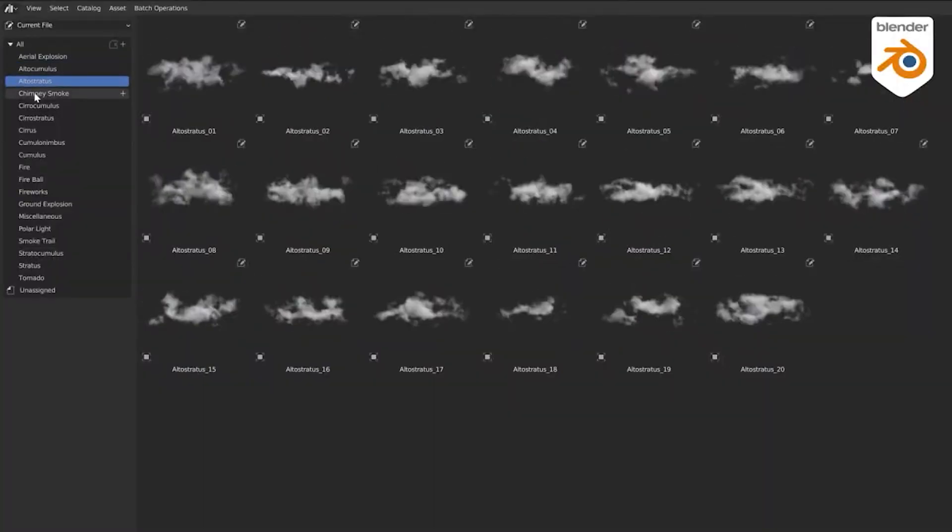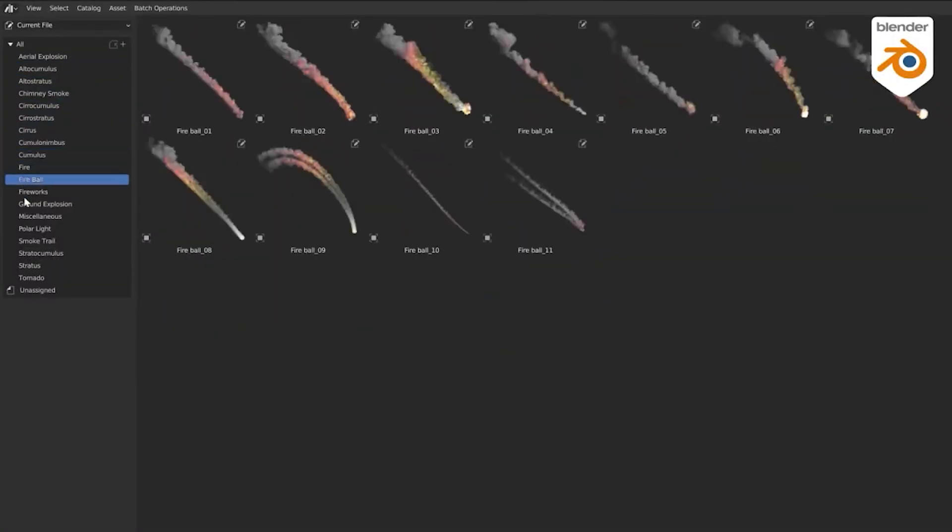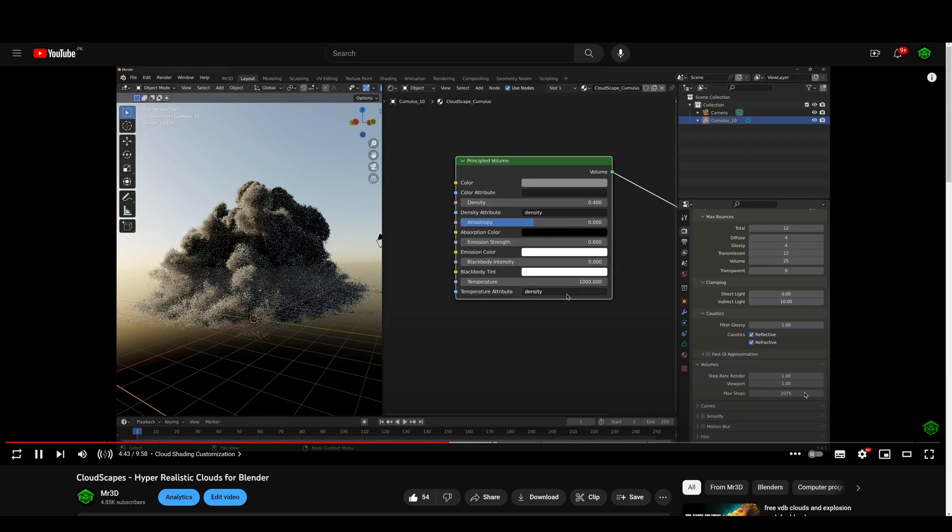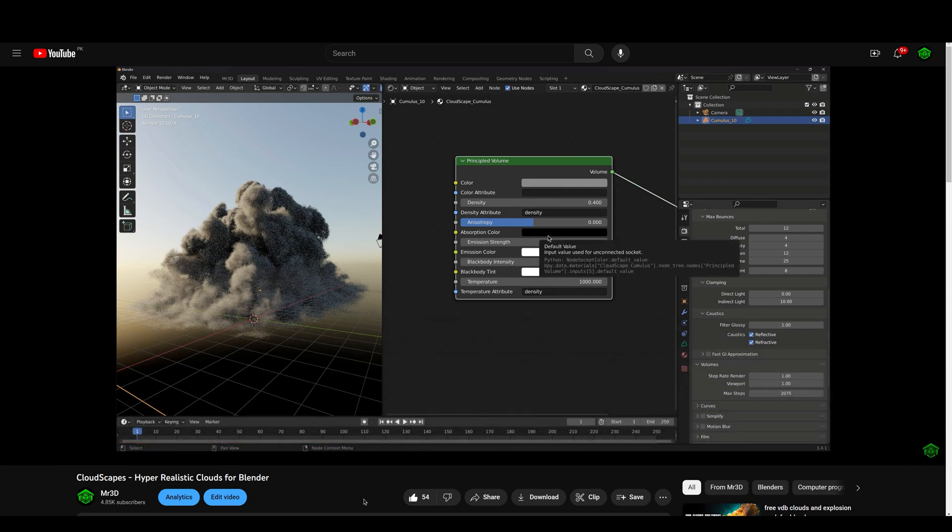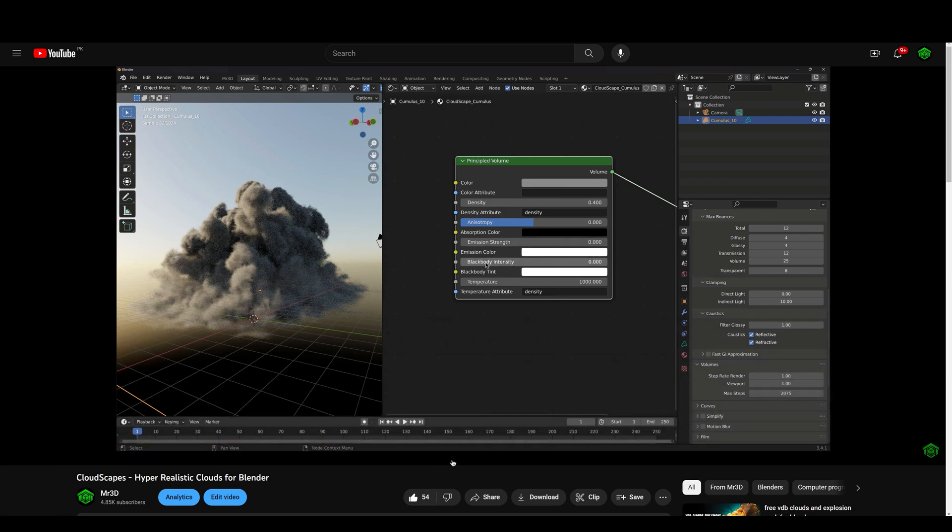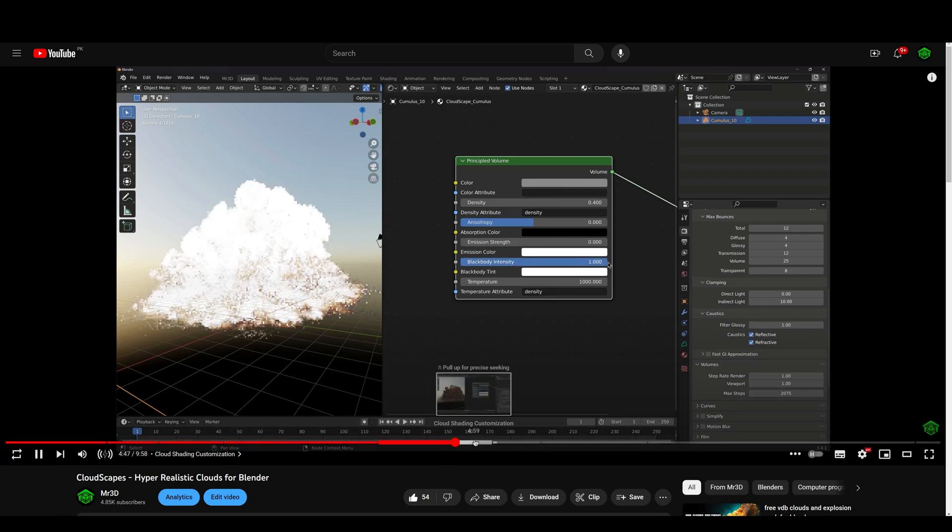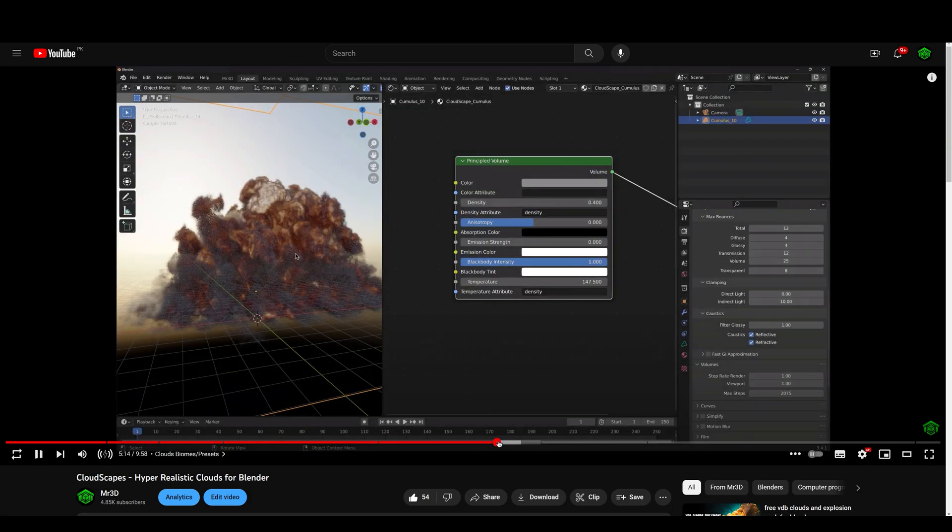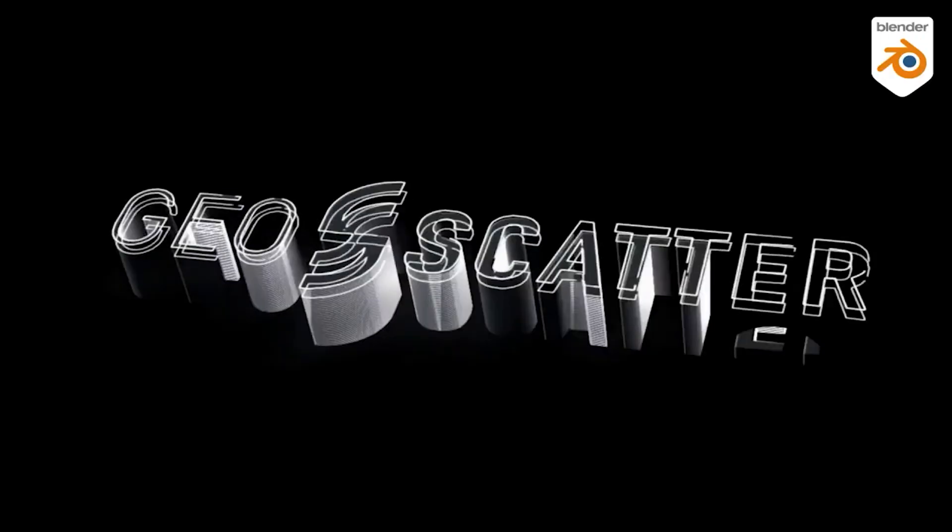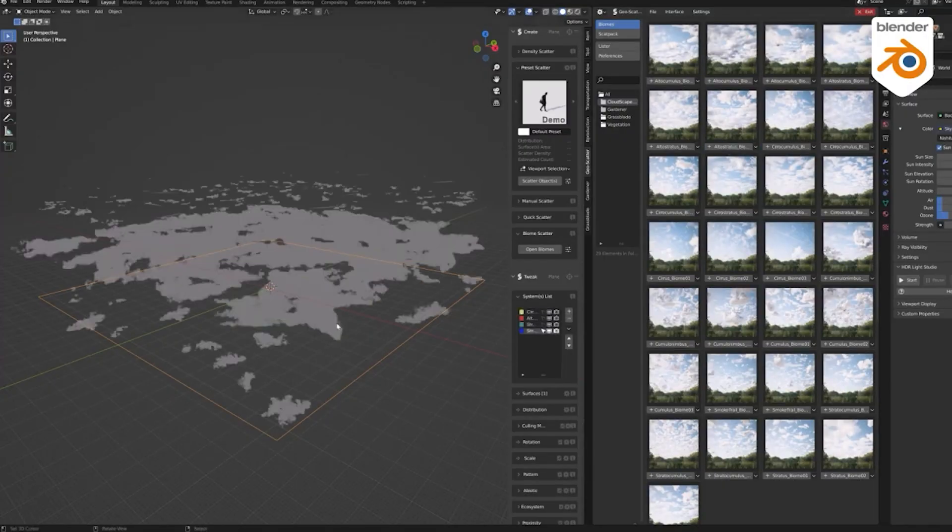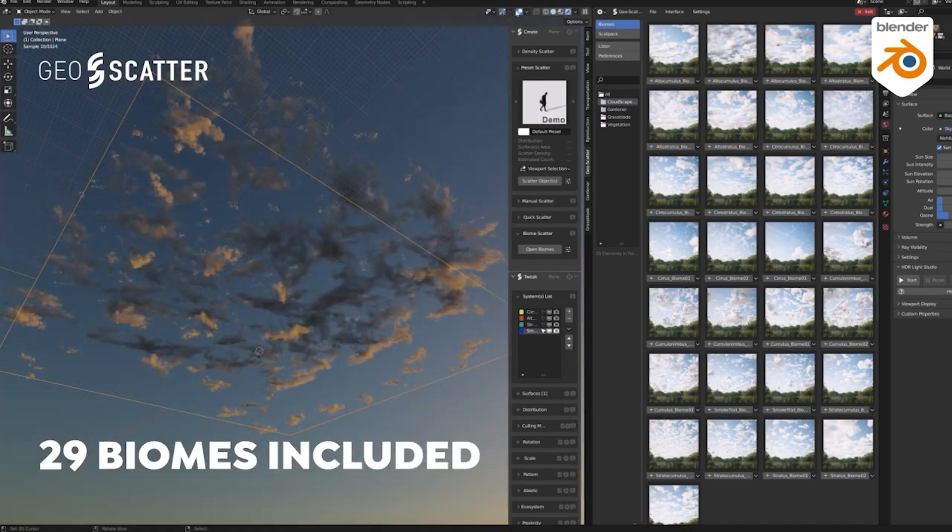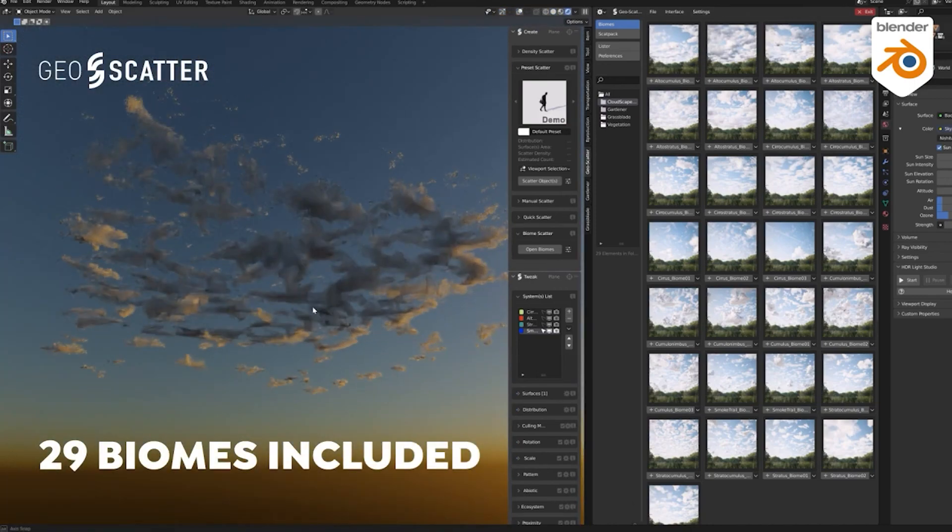If you are interested in learning how to make the most out of Cloudscapes, you can find a comprehensive tutorial link provided in the description below. Without further ado, let's jump right into the video and explore the fantastic new assets that Cloudscapes version 2 brings to the table.